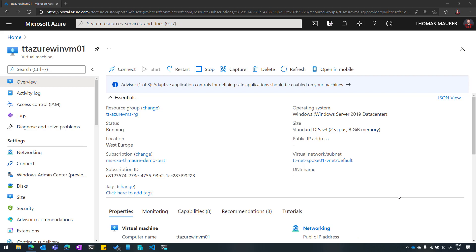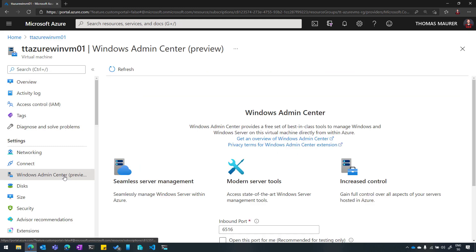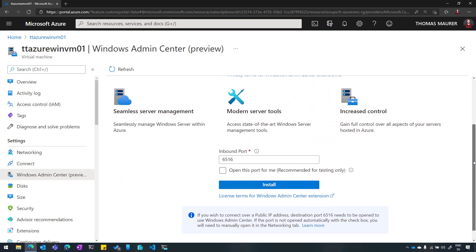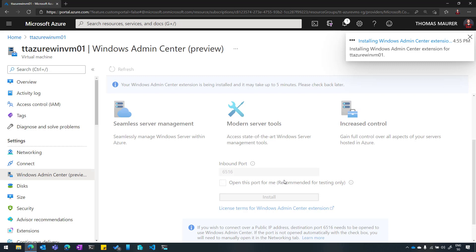Here I'm in the Azure portal with an Azure machine, and as you can see in the menu under Settings, you can see Windows Admin Center. The first time I click on this, I can get some information that I need to set this up. I can also find more information about what I can do with Windows Admin Center, and I need to install the extension so I can manage that. So for that, I just hit Install, and this will install the Windows Admin Center extension.